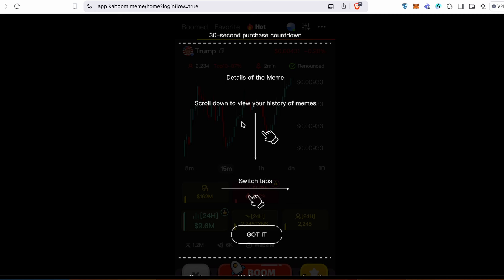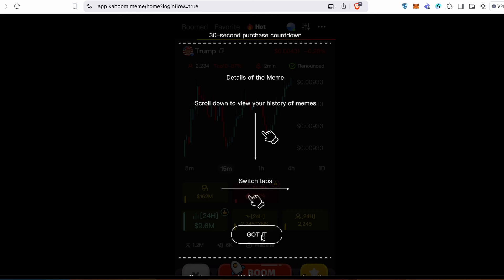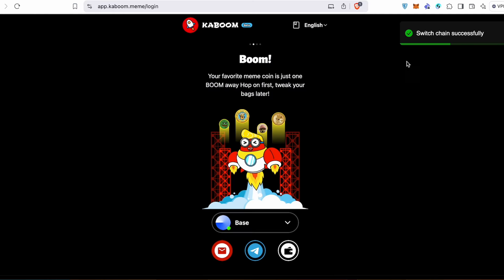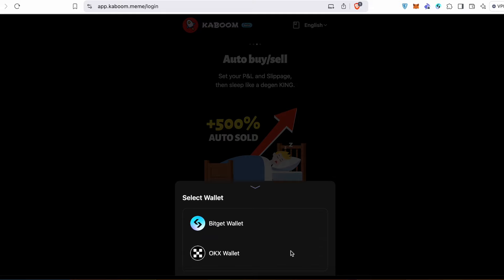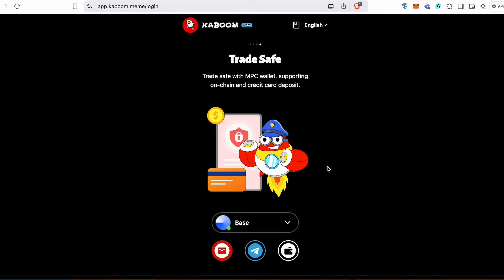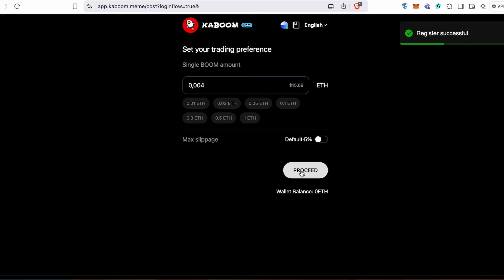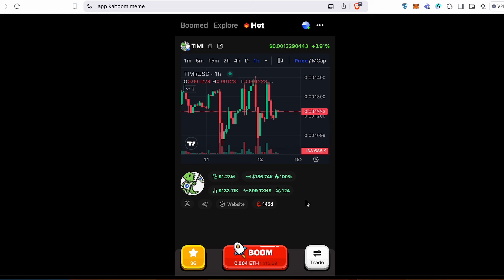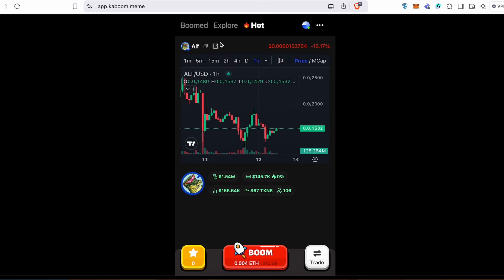You can see details of the meme and scroll down to your history. Switch between tables. Also, this application is really easy to use on phone. You can scroll the hot tokens on Solana for example, or switch to Base — Switch chain successfully. Log into BitGet and switch between chains. Now you have to adjust the trading preferences for Base and then you can trade meme tokens on Base.